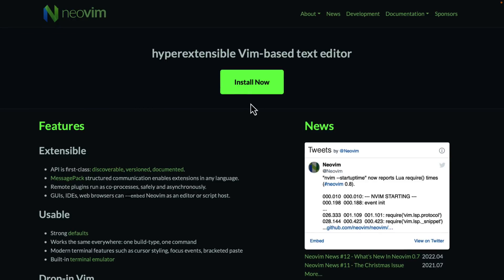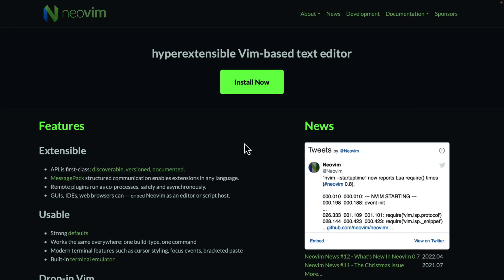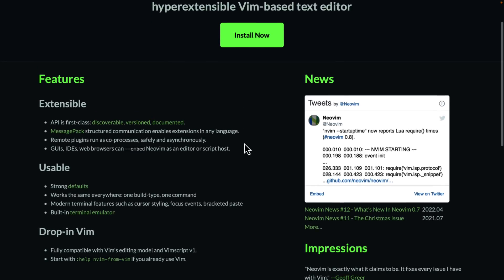NeoVim is our jumping off point. I think if you want to start learning VI for coding today, NeoVim probably has the biggest community, either Vim or NeoVim. Or again, this is hyper extensible. There are a number of tools that were built on top of NeoVim, like we saw with Vimr there, which got other options there. So GUIs, IDEs, web browsers, et cetera, can embed NeoVim as an editor or a script host. That's the entire idea behind NeoVim.